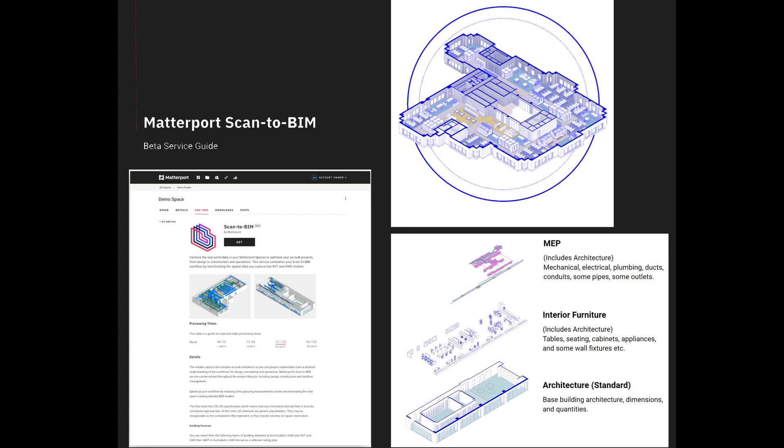For more information about Matterport's BIM files and other outputs like the E57 and the Matterport XYZ output, refer to your account at my.Matterport.com.